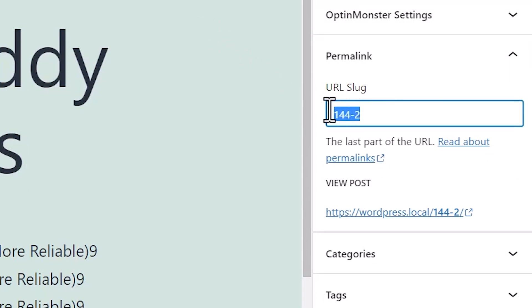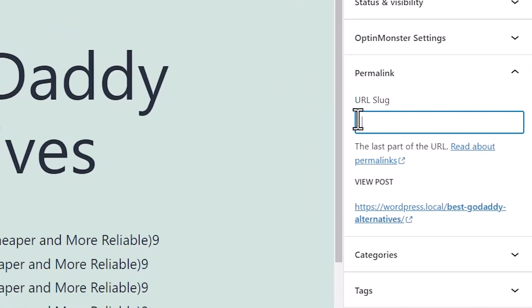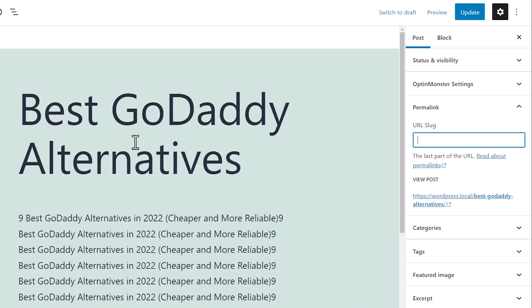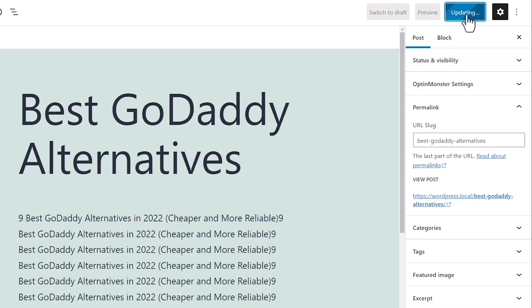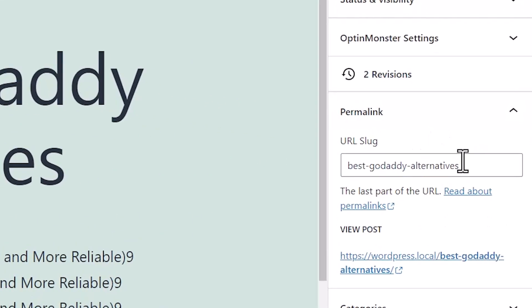And you can even just remove this. Once you add the title up here, you just remove that slug and click update. It'll bring that title in automatically.